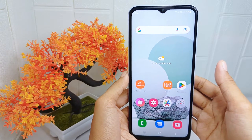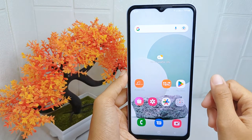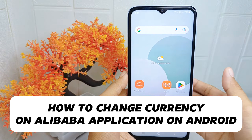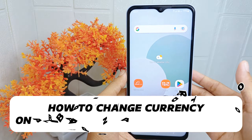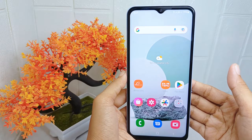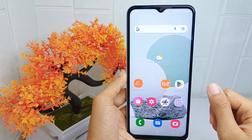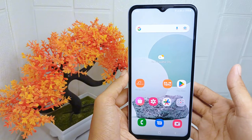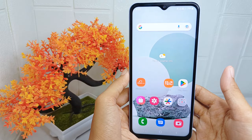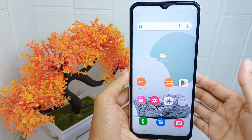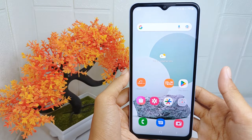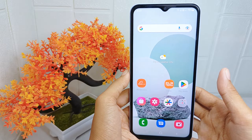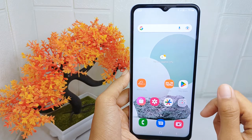Hello everyone. In this tutorial, I want to show how to change currency on the Alibaba application on an Android device. Changing the currency on this app can be useful to purchase items in your local currency, making it easier to understand the cost of items and manage expenses while abroad.